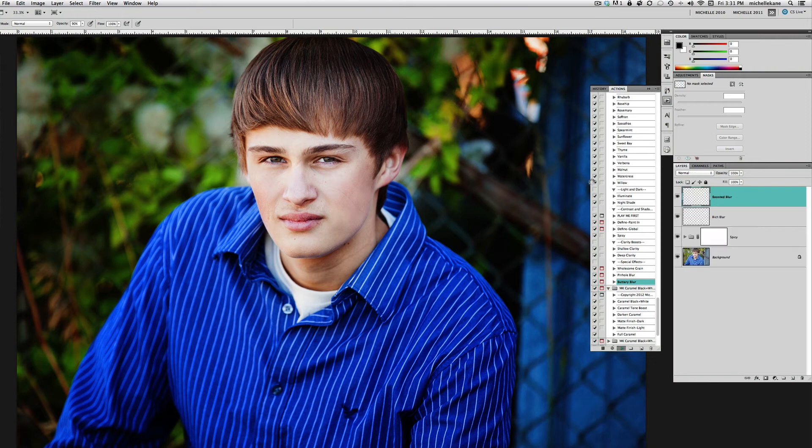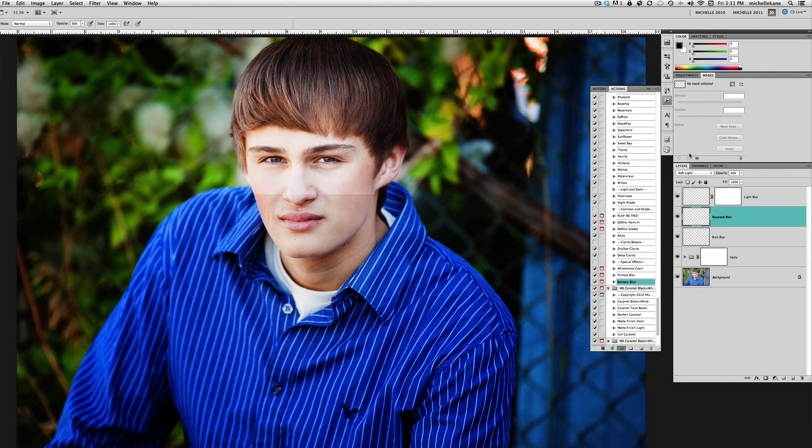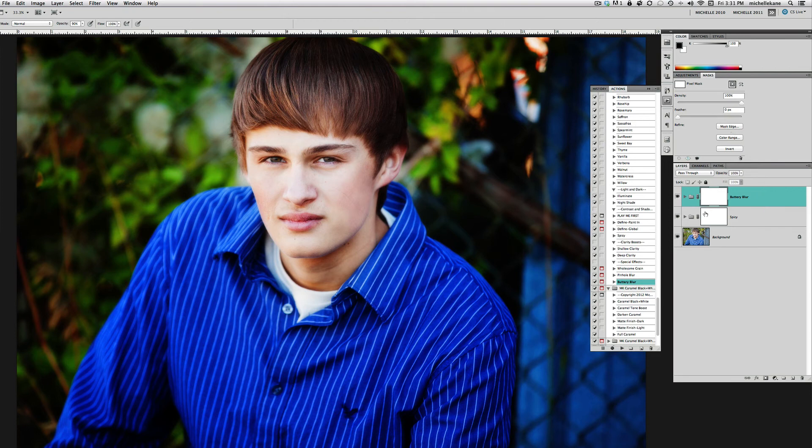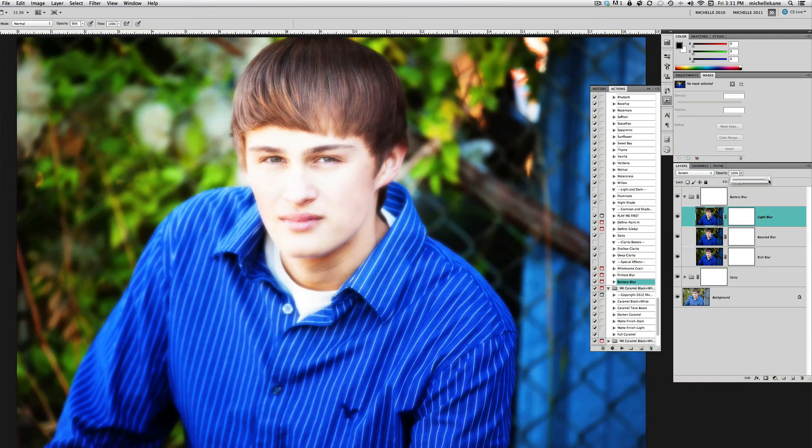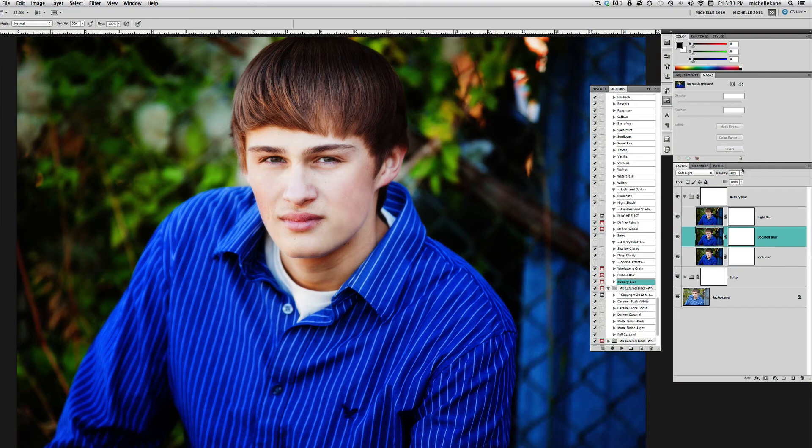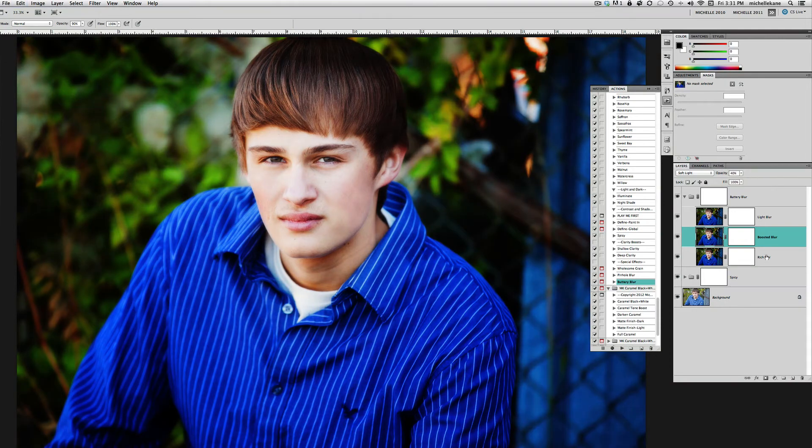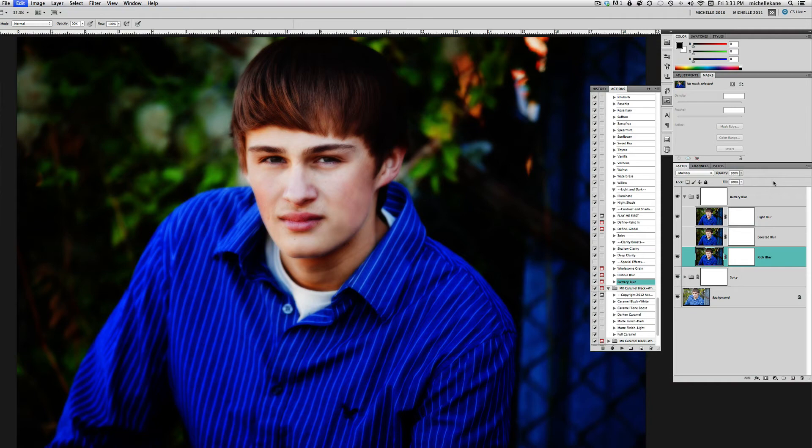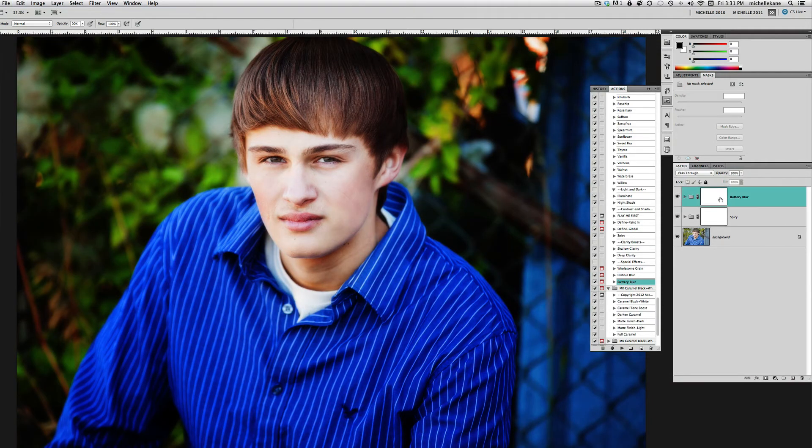Buttery Blur has three adjustable layers inside of it: a Light Blur, a Boosted Blur, and Rich Blur. You can go in and adjust those however you see fit. Let me just amp these up so you can see. If we amp up the Light Blur we get that. If we do the Boosted Blur, we're going to get really soft rich color, insanely rich color. The Rich Blur is going to make it deeper and darker. I'm going to leave these presets as they are, but what I want to do is remove this blur off of his eyes.